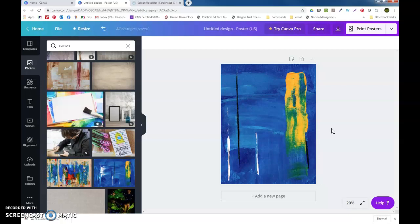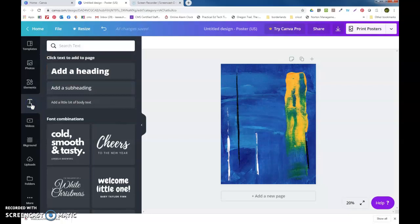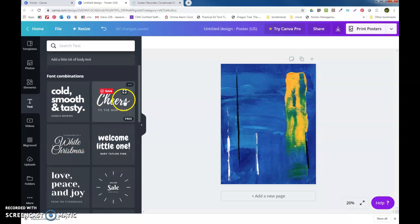Now the thing that I like about Canva is that when you want to put text in, you don't have to just put a heading and then a subheading and arrange it yourself. They've already got some combinations going for you, and it's important to look at these. We'll talk about the combination of fonts.